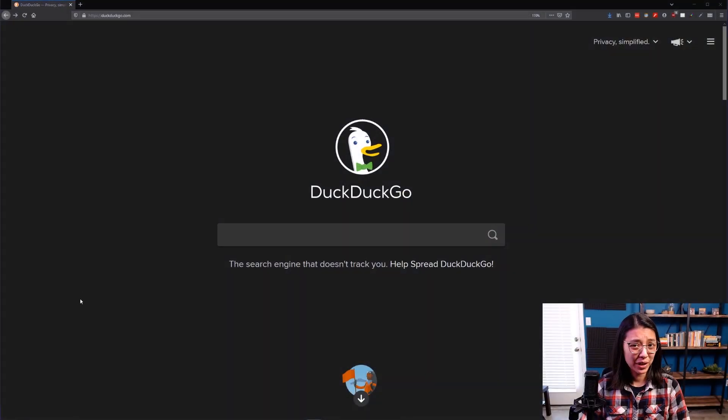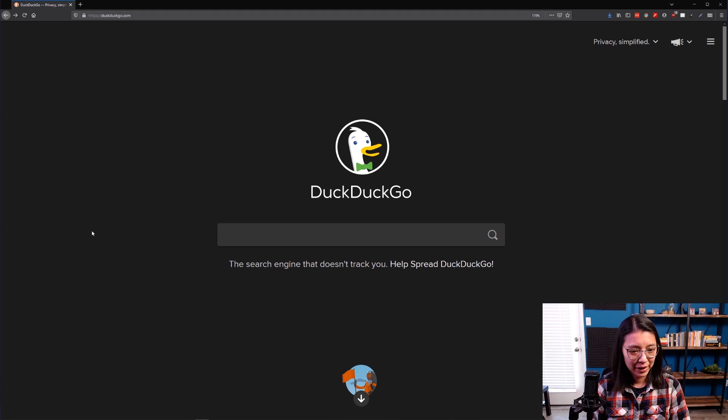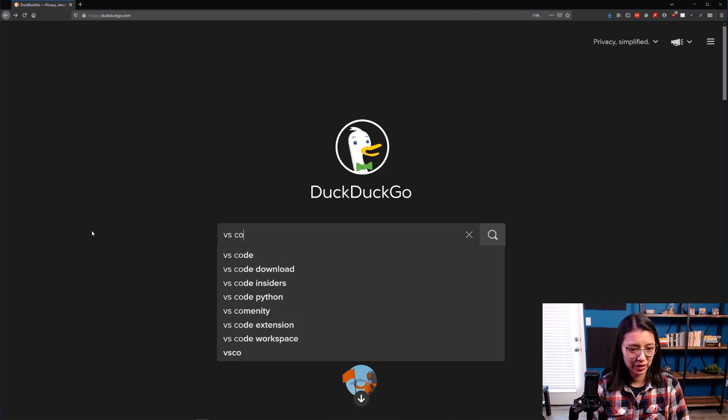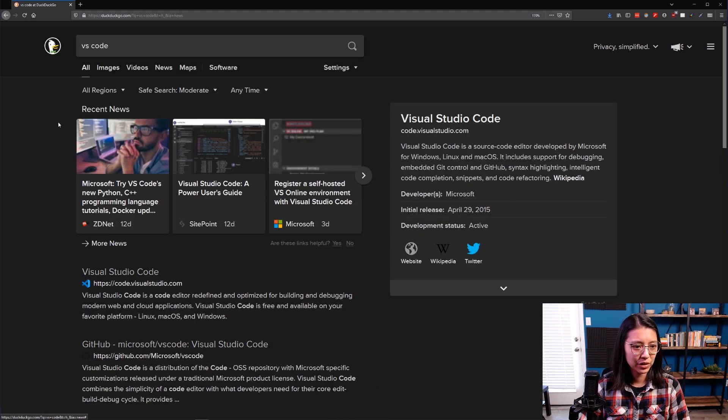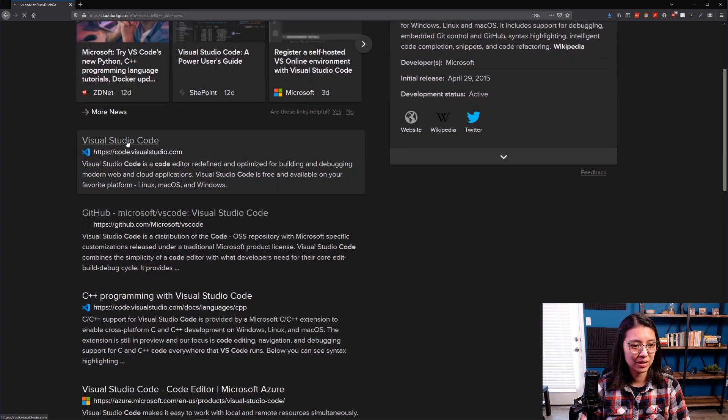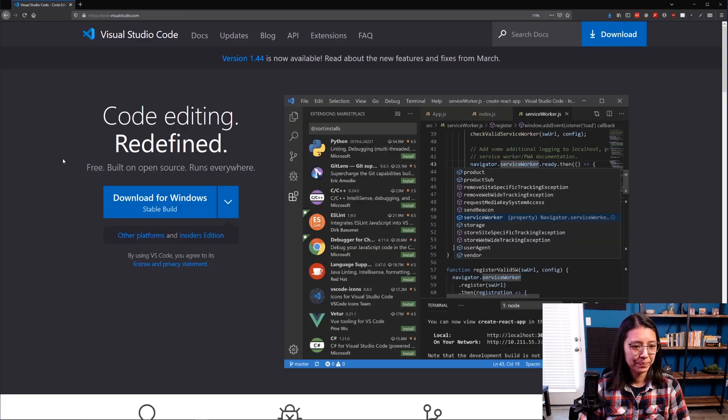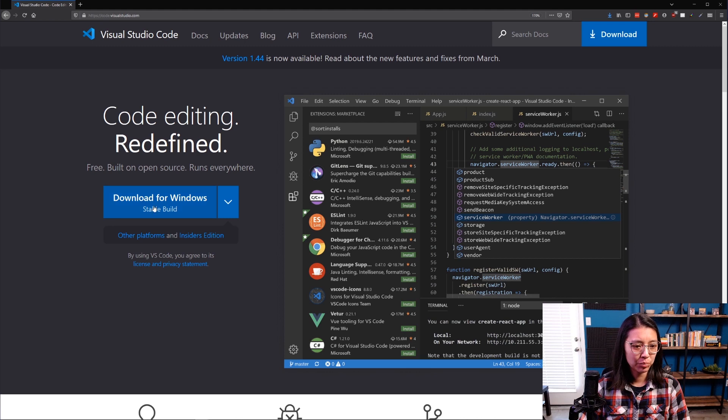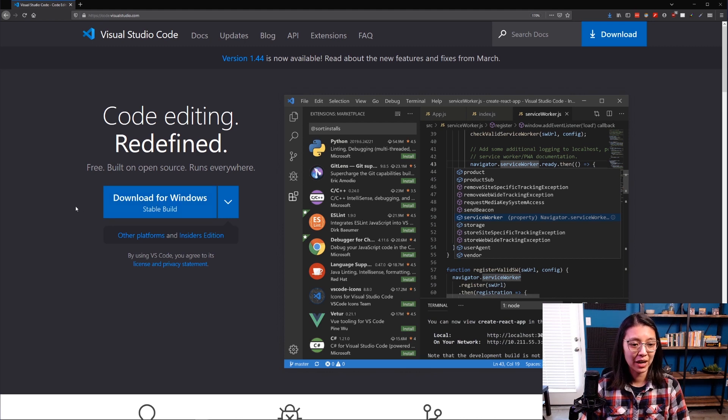Alright, so if you don't have VS Code installed yet, you can install it by first running a search. I'm using DuckDuckGo for my search. Type in VS Code, and it should be the first result. code.visualstudio.com is the URL. And then on their homepage, they will prompt you to download whatever version you have, depending on your OS.